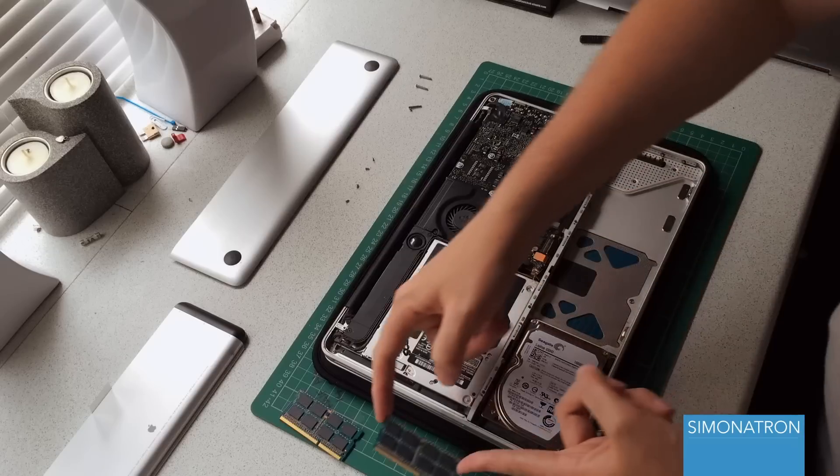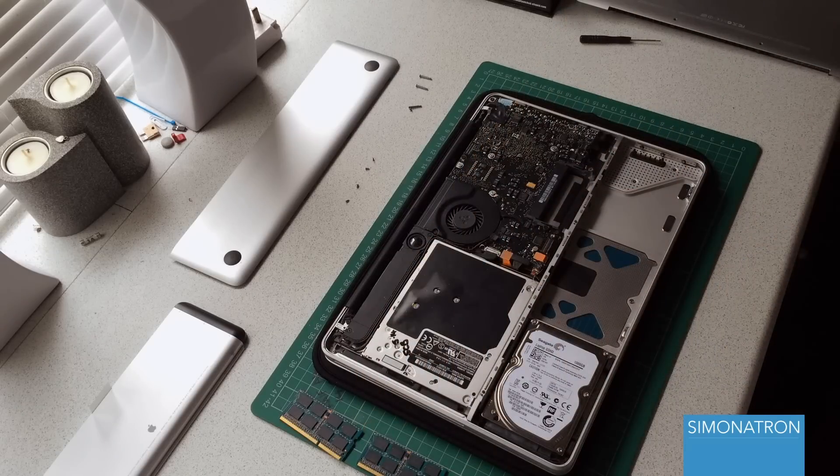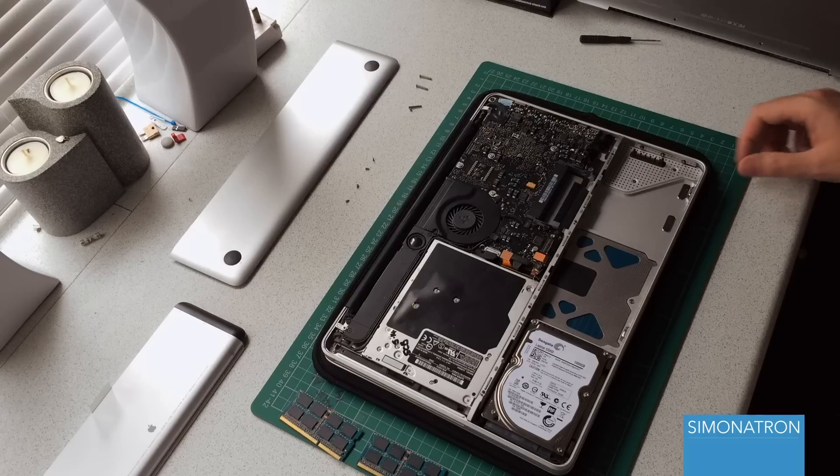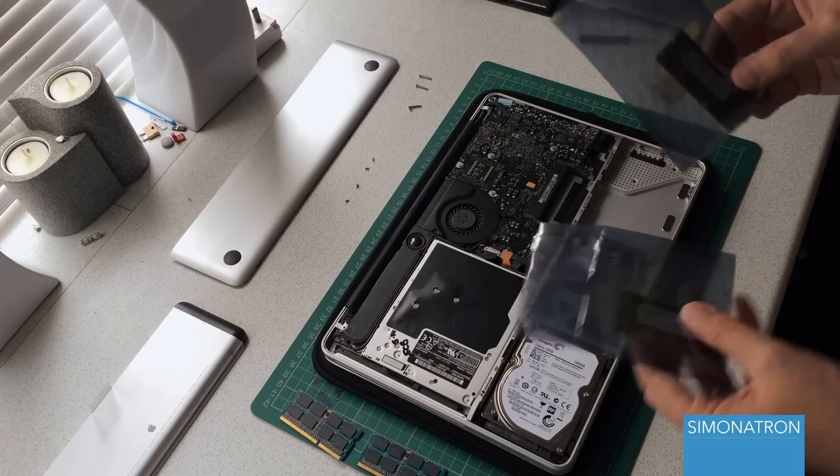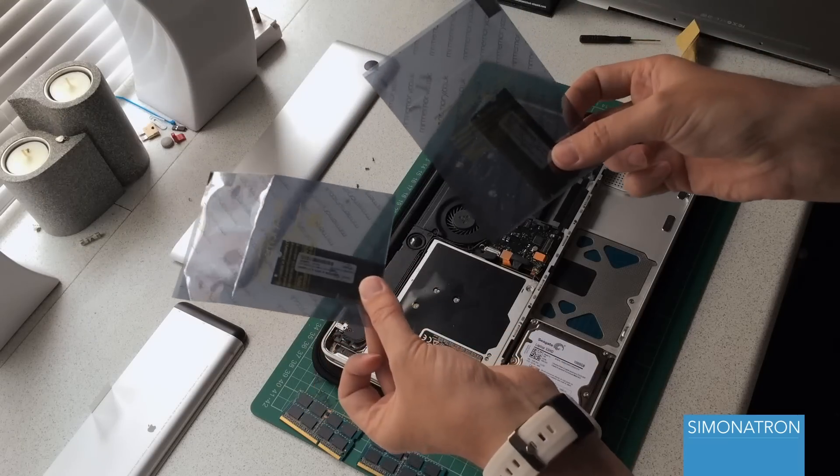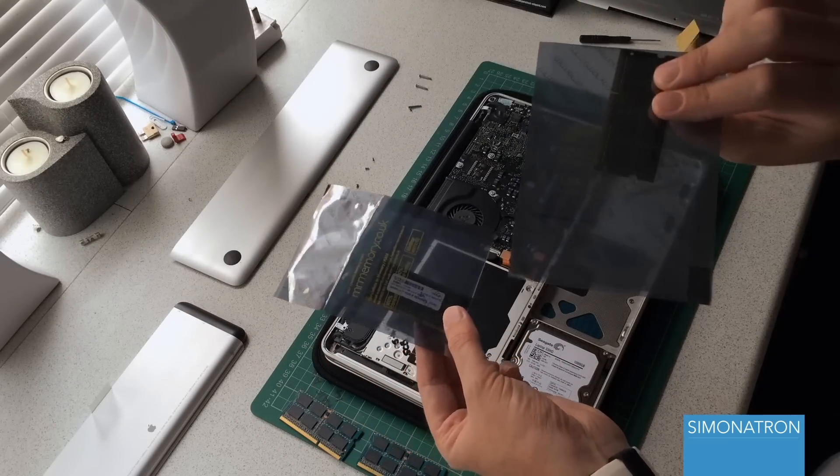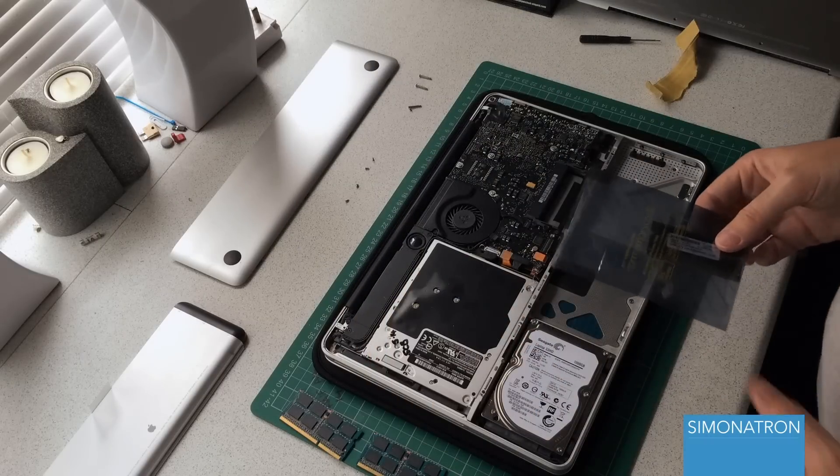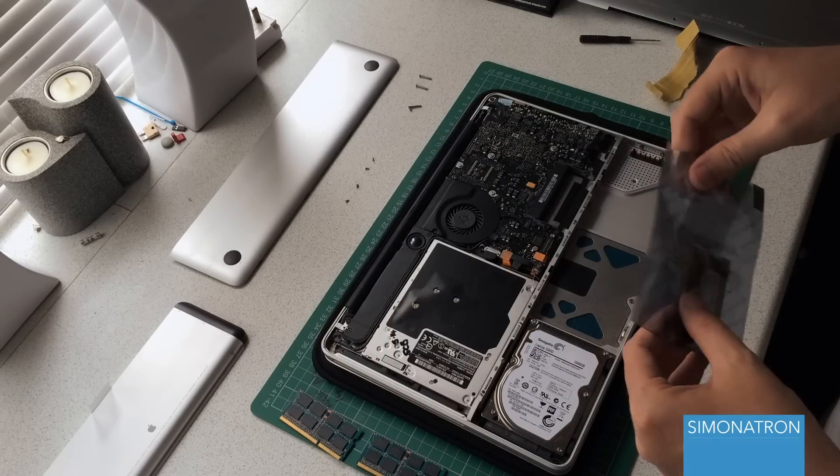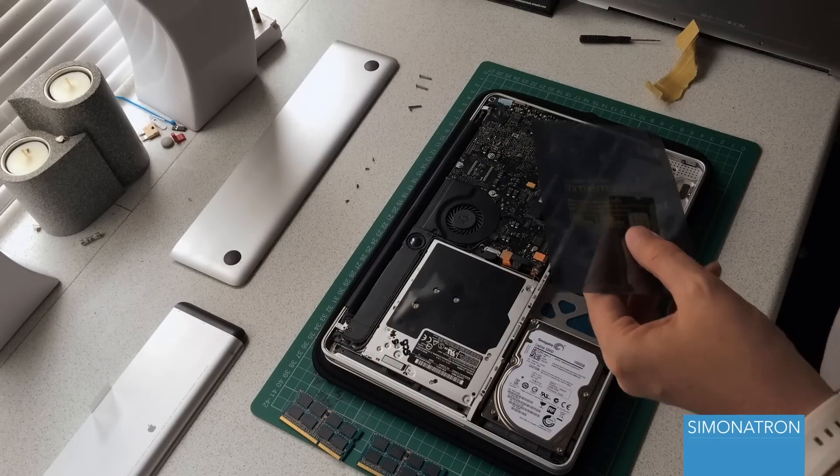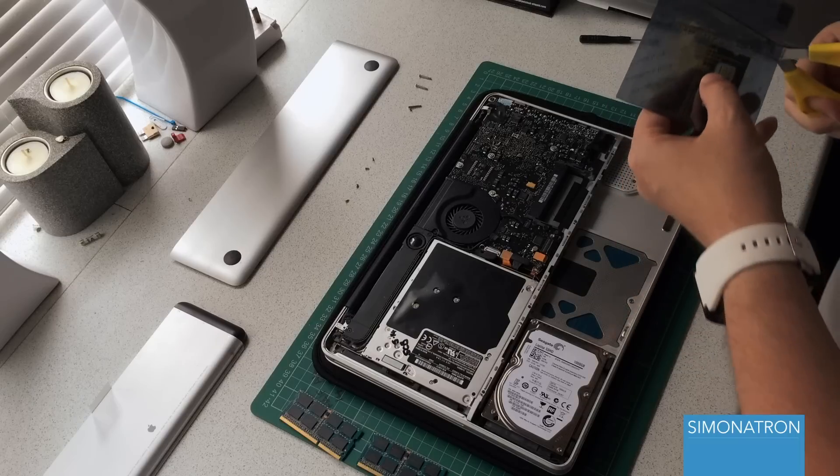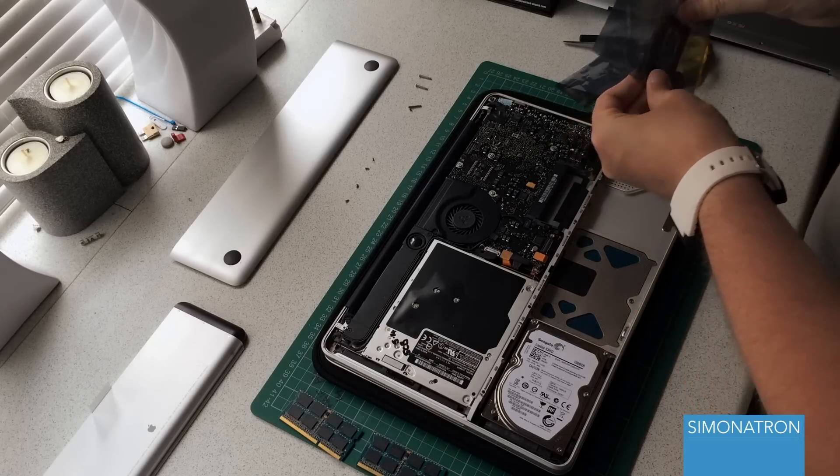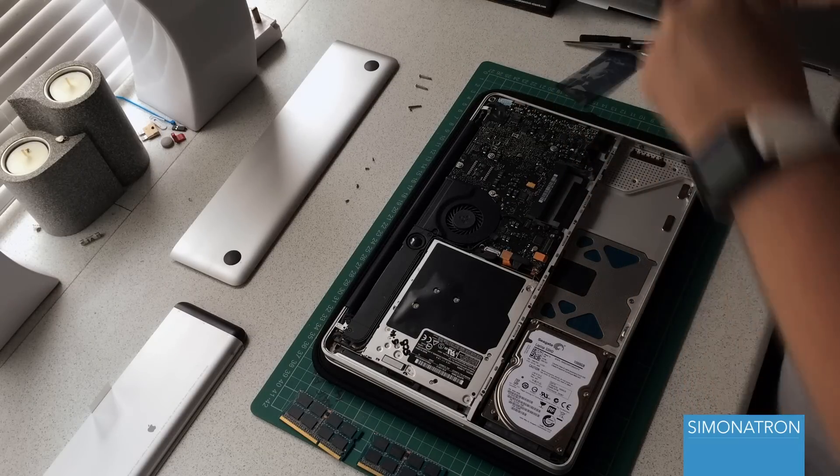So here they are: two nice brand-new four gigabyte memory modules. Will they work is the question.